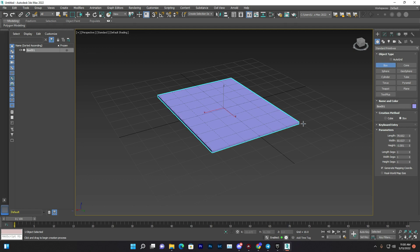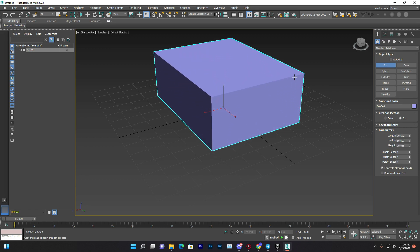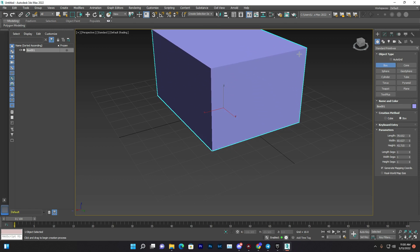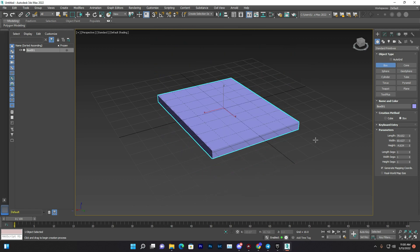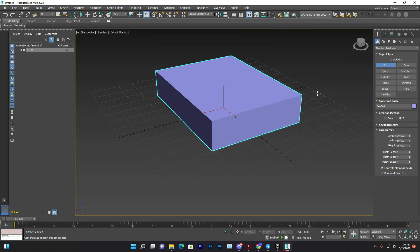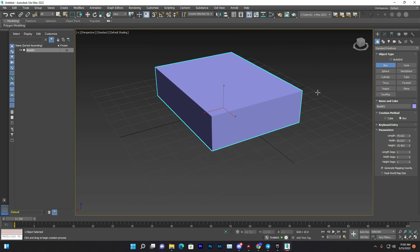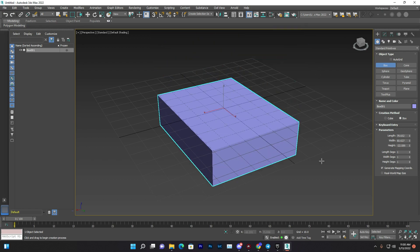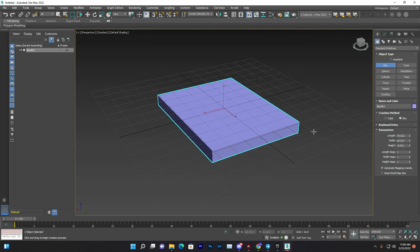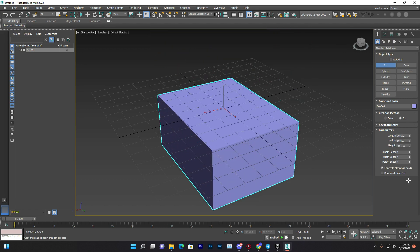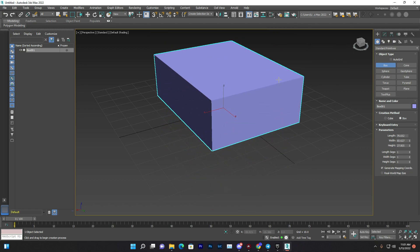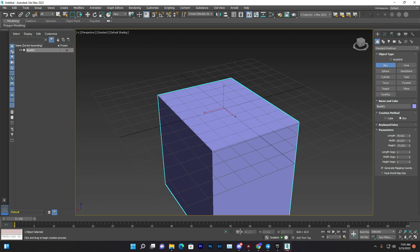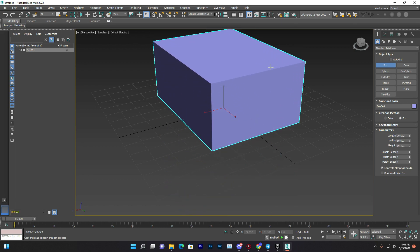Release your left mouse and you can now move the object up or down to adjust the height. The first click adjusts length and width (X and Y), and the second adjusts the height (Z). You can see the values changing in the panel as you adjust.